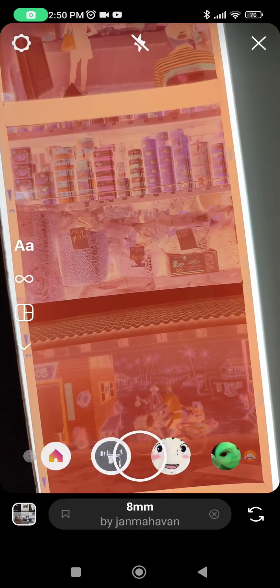You can click on the shutter icon to take a picture. But if you do not wish to post it to your Instagram story, you click on the save icon to download it to your phone.